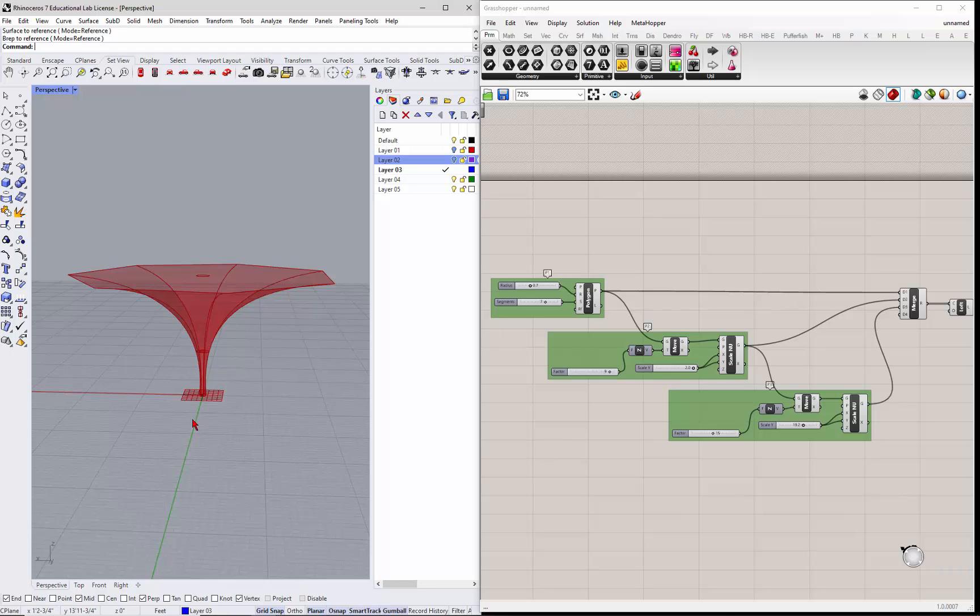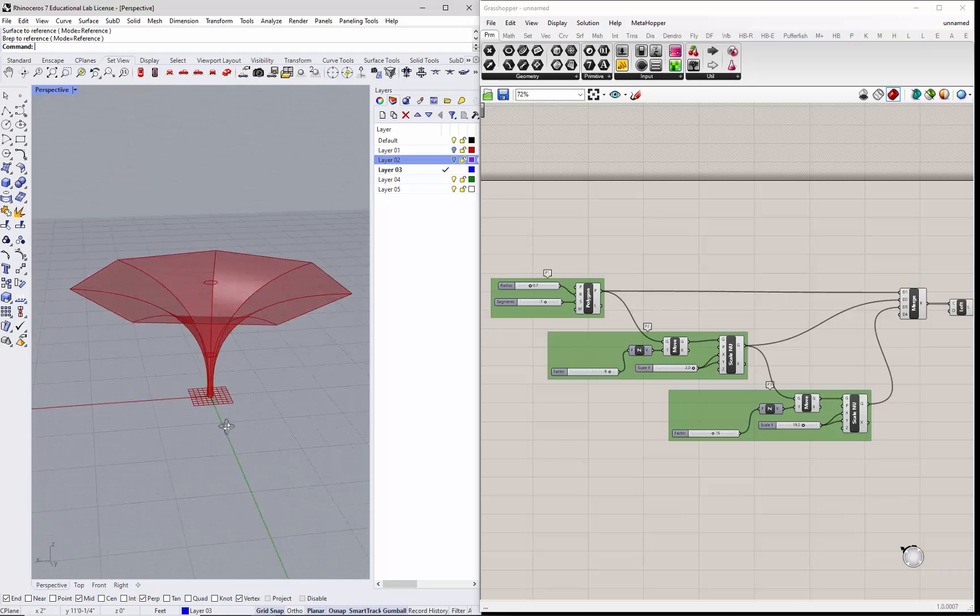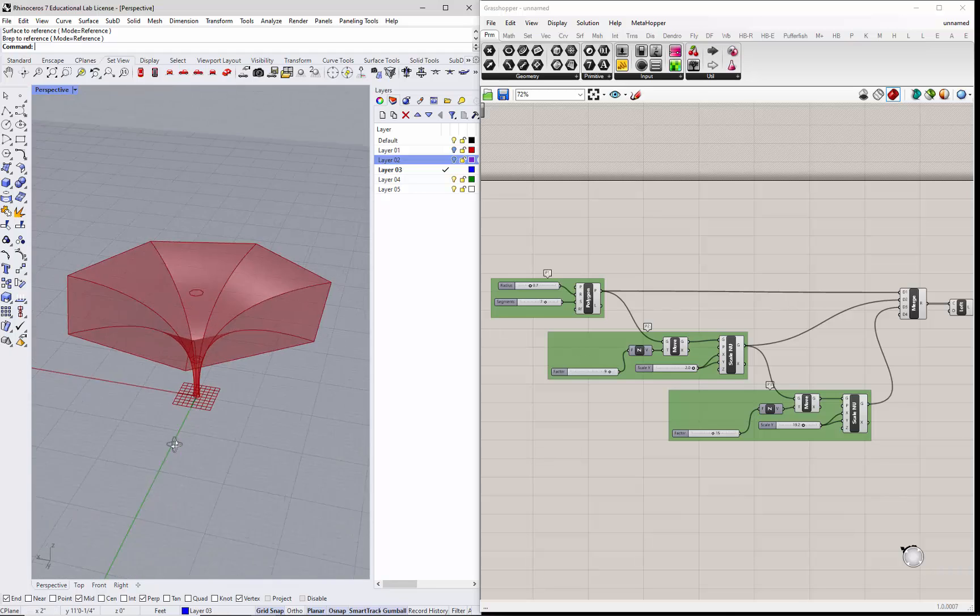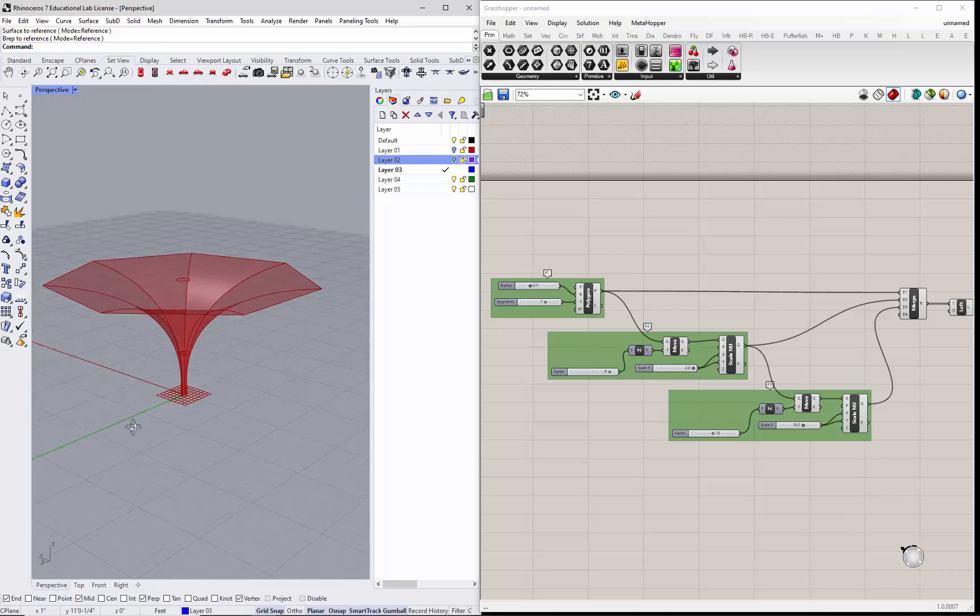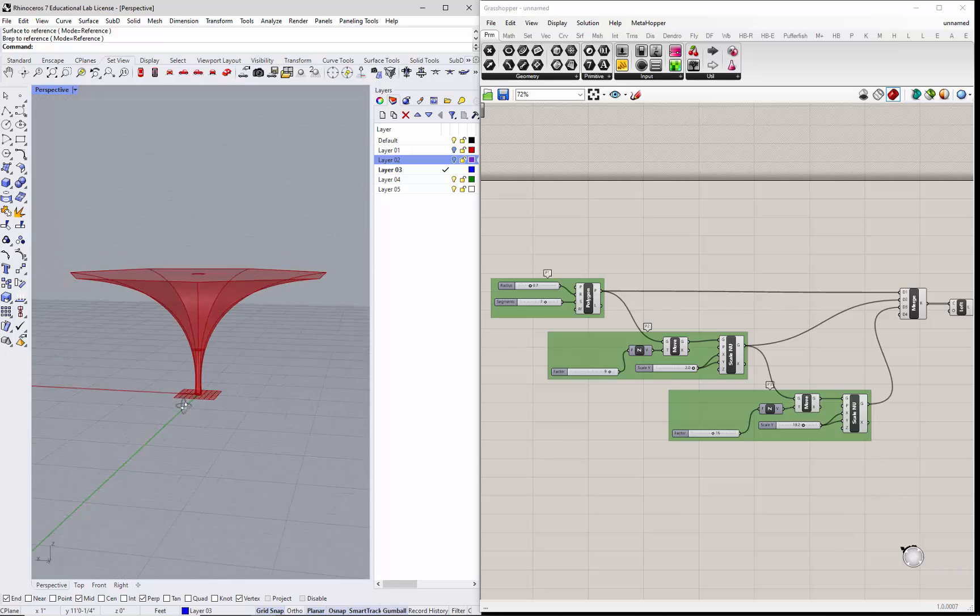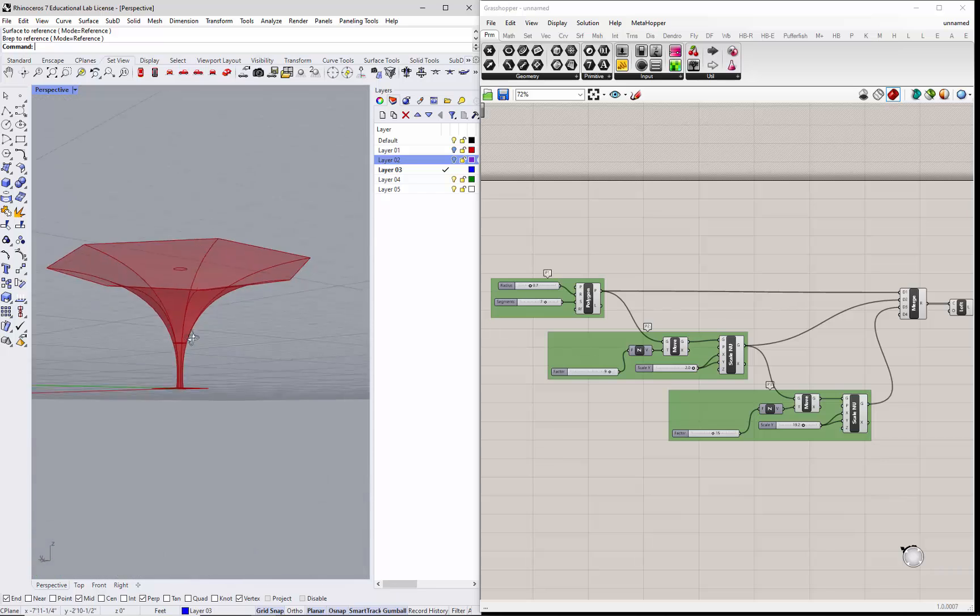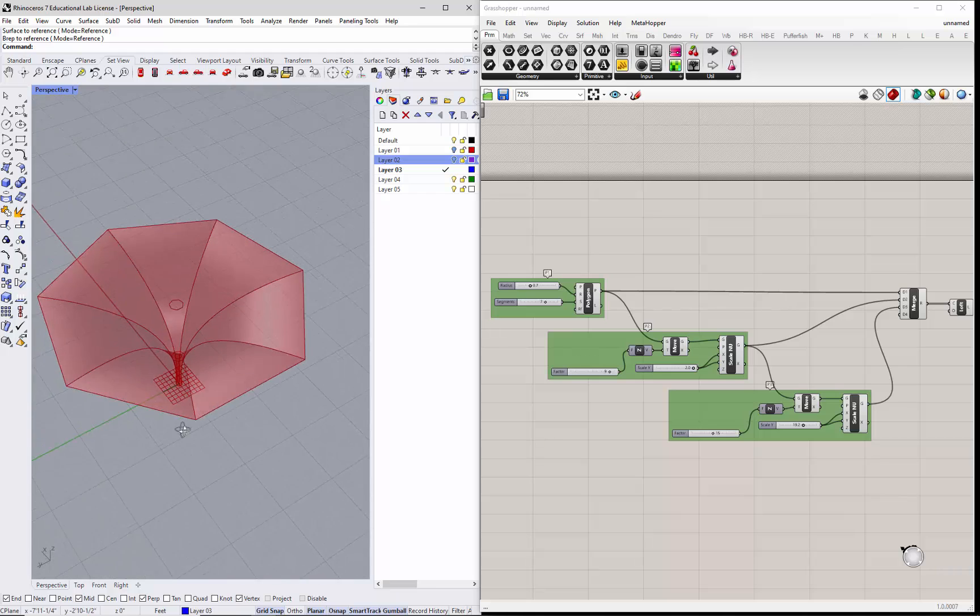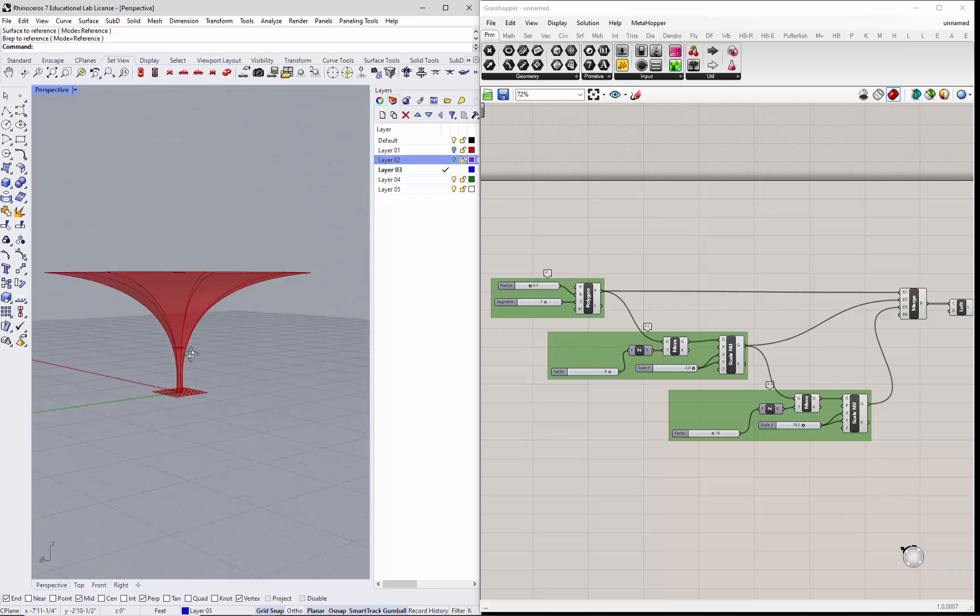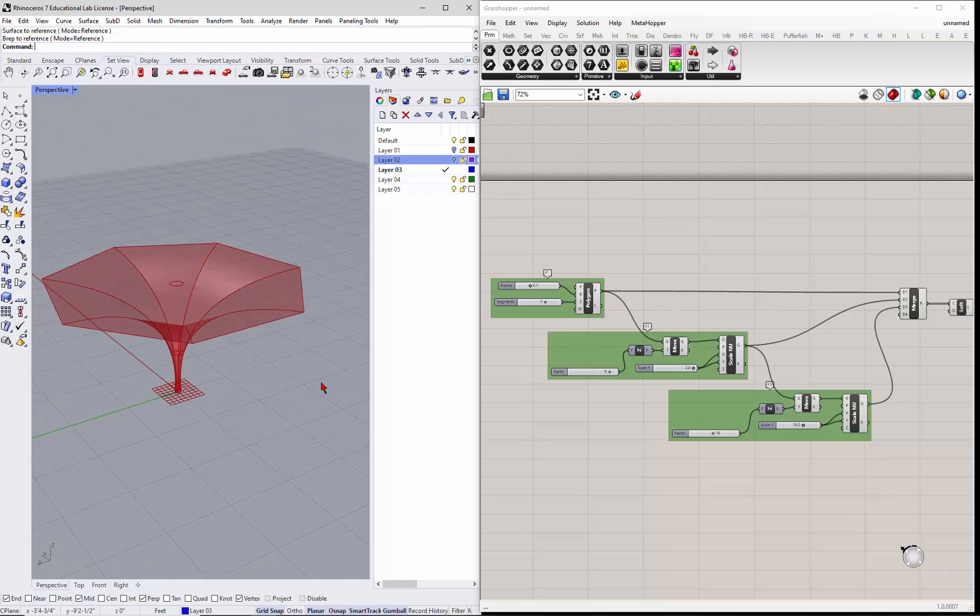Alright, so we have this polygon here that we've lofted these polygons, and now we want to move it, you know, make it not just a straight loft on the same z-axis.